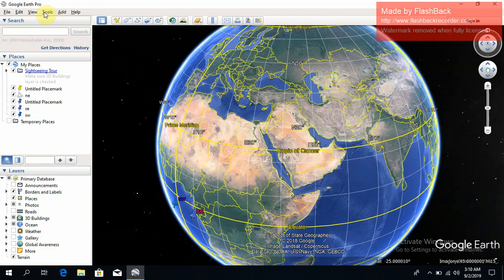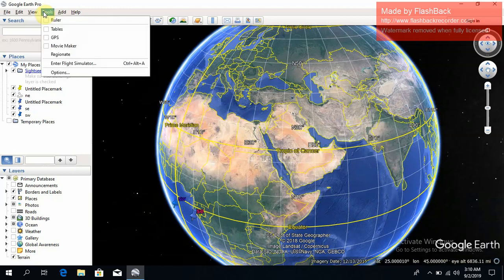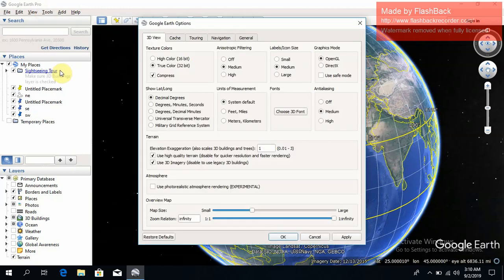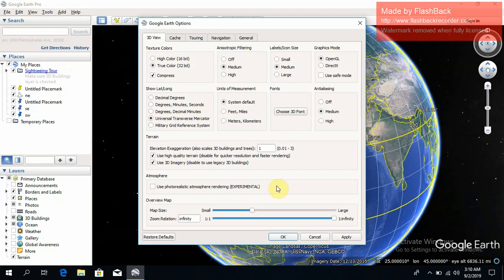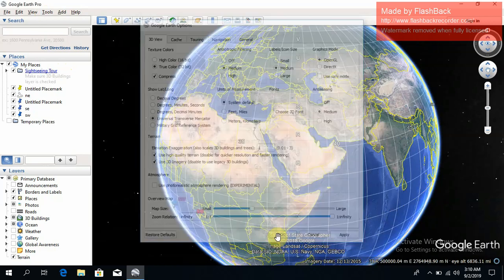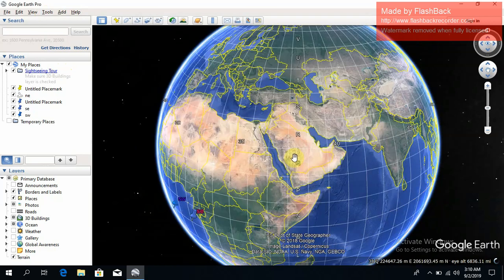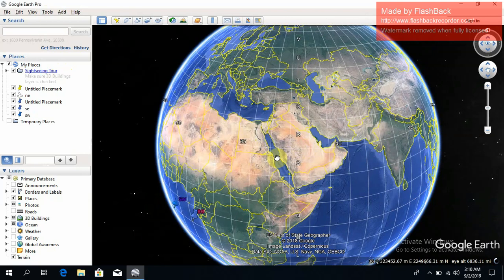First of all, go to Tools and Options, select Universal Transverse Mercator, then click Apply and OK. As you can see, all the zones are now visible here.